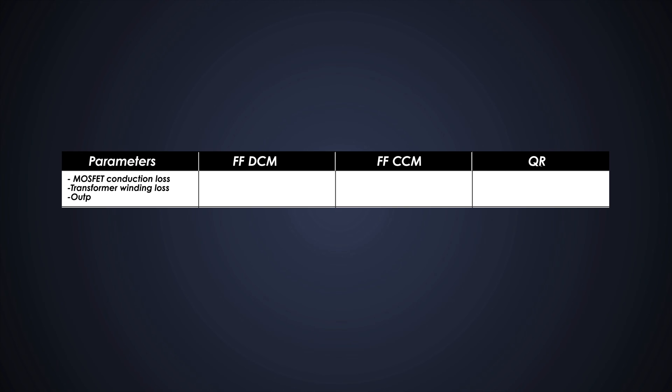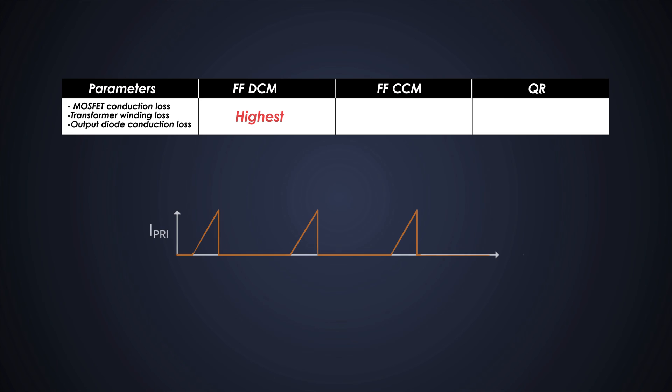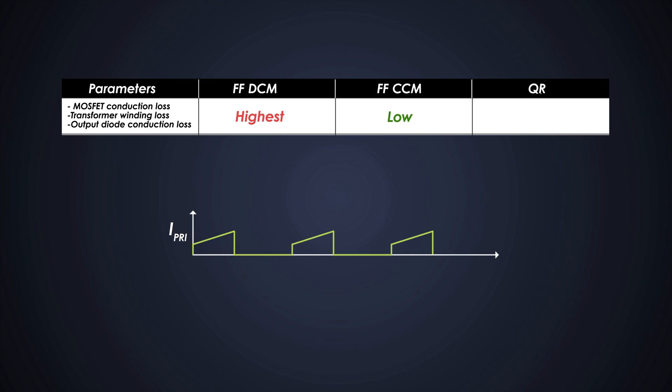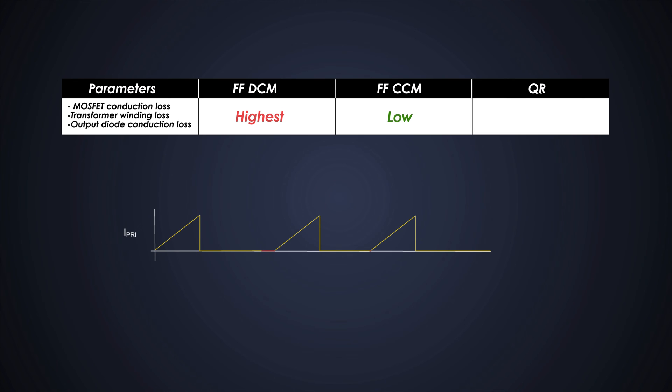First, if we consider conduction loss of the switching elements such as MOSFETs or Diodes and winding loss of the transformer, then the DCM mode will have the highest loss because of the high primary peak current. On the contrary, the CCM flyback has lower losses and lower primary peak current. Here the QR flyback comes in between DCM and CCM in the case of conduction losses because it works on higher frequency, so it will have lower peak currents.